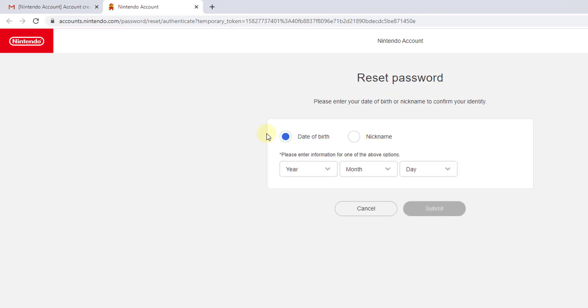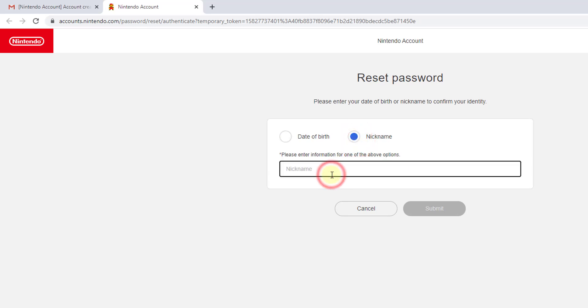Going back, now I have the information for date of birth and nickname. I can choose nickname. Enter MadGamer. Click on submit.